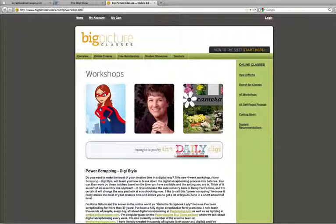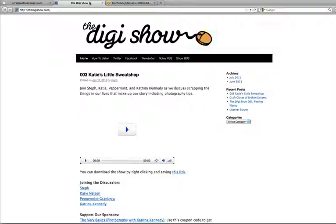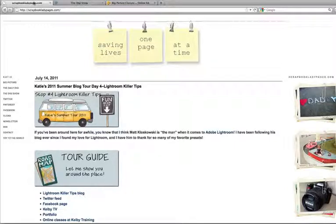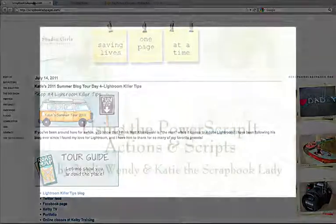To learn more about power scrapping, be sure to check out Katie the Scrapbook Lady's class at Big Picture Classes. You can also stop by The Digi Show, an online podcast where Katie is co-host and has talked and referred to several times about her power scrapping method. You can learn a lot there. And visit her at scrapbookladypages.com.